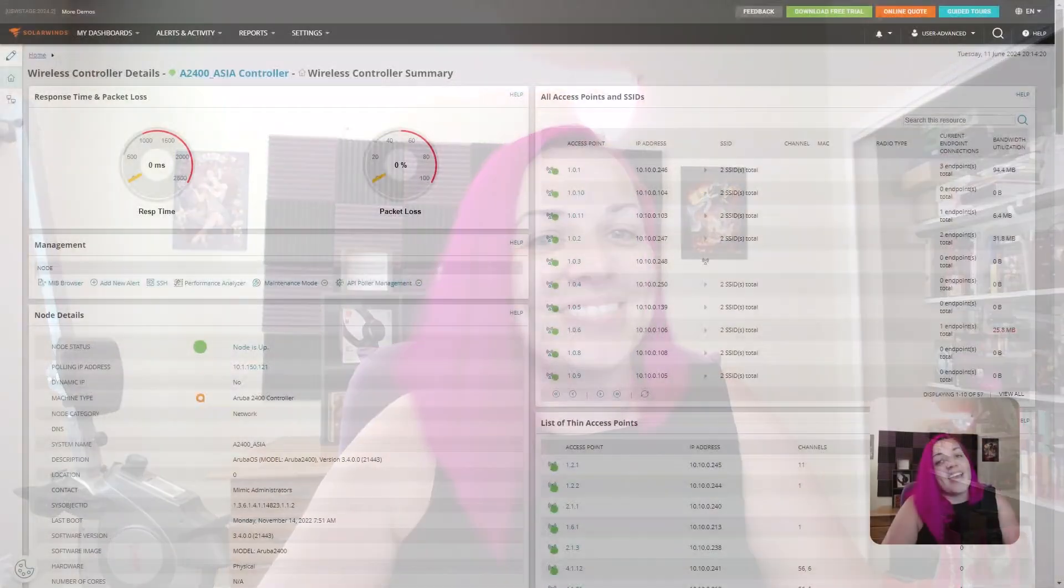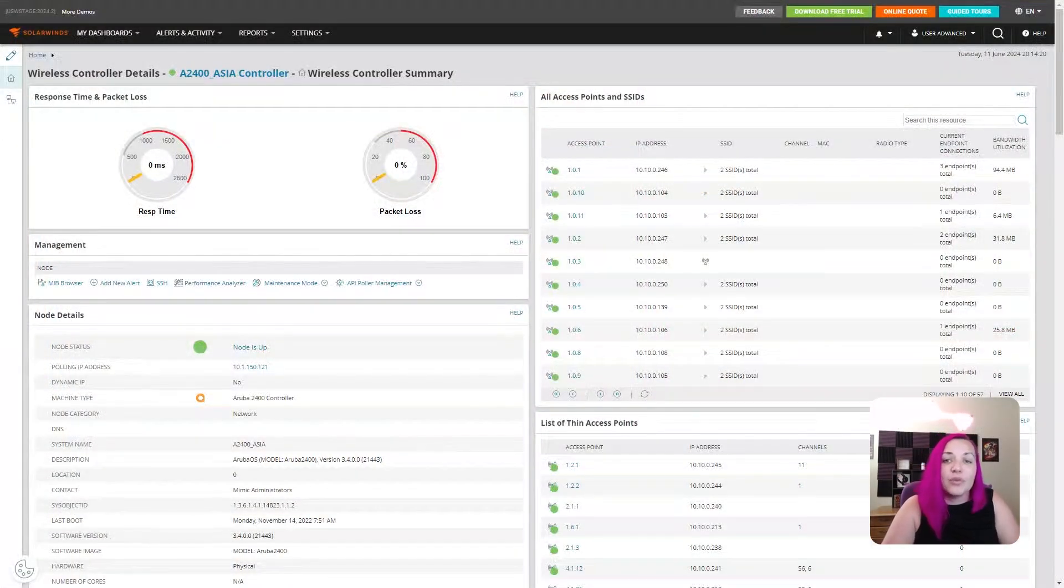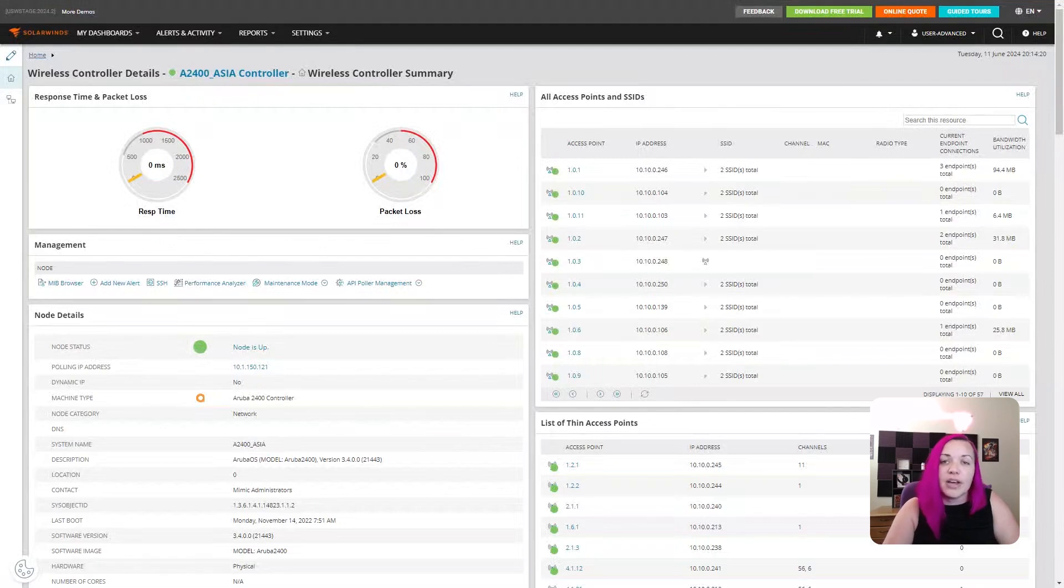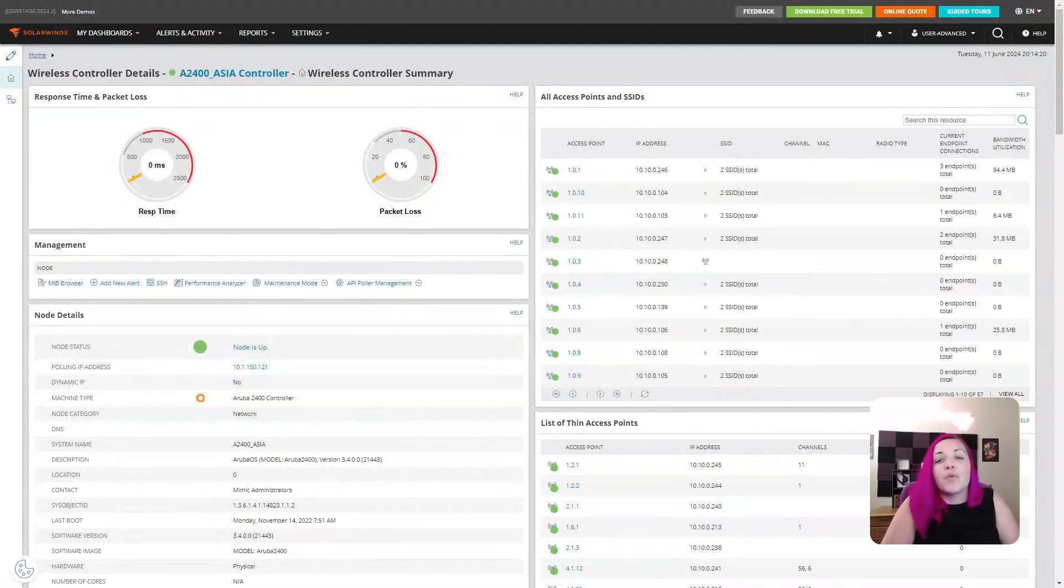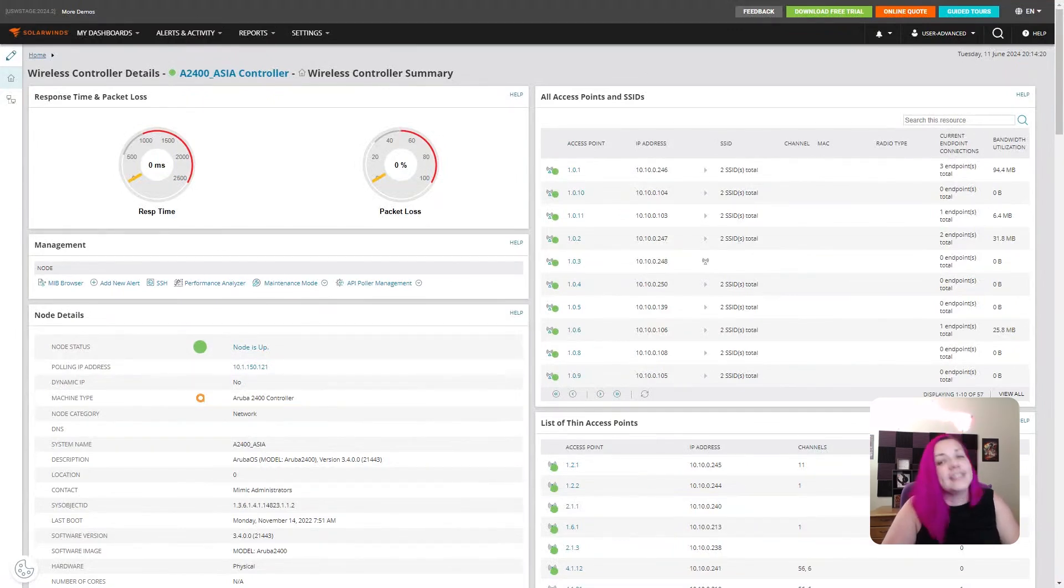I'm SolarWinds Evangelist Crystal Taylor. In SolarWinds Platform 2024.2, we have added improved device support for Aruba. This includes Aruba Wireless Access Points, Aruba Wireless Controllers, and SD-WAN in the Aruba Orchestrator.